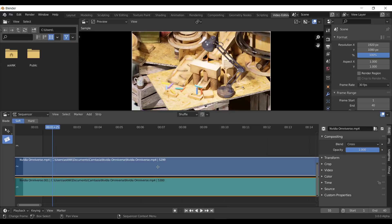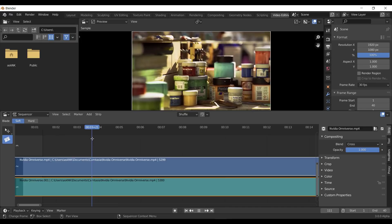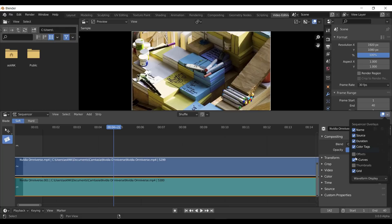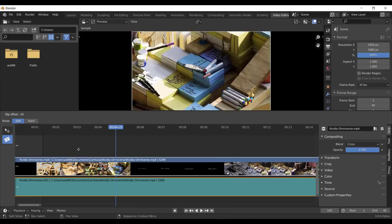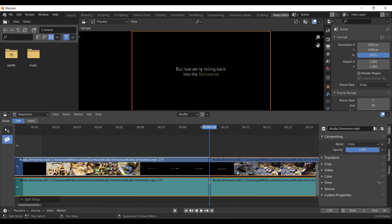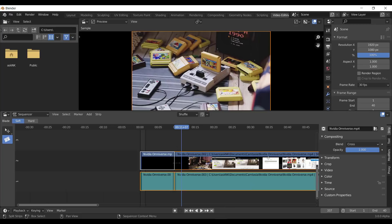In the Video Sequencer, there is a nice new update. You zoom into your timeline, go to Overlays, and click Thumbnails to now see a thumbnail of what you're working on. You can tap S on the keyboard to slide through footage, moving it back and forth. The Video Sequencer is getting up to speed and looking good.